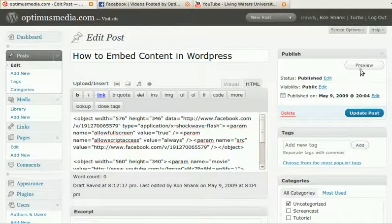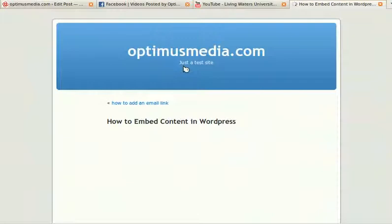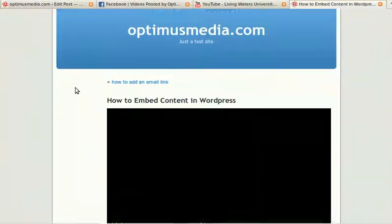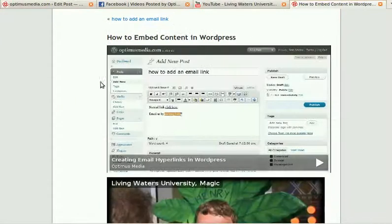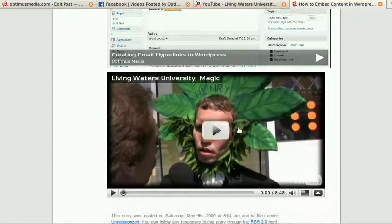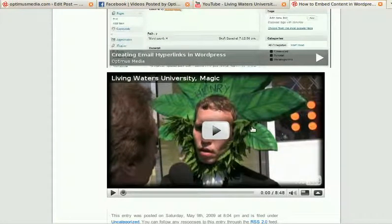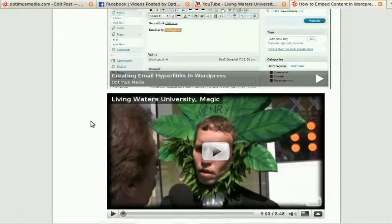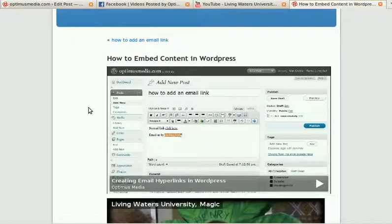And if we preview this post, you'll see a couple things. Here's the Facebook video that we did, and here's the YouTube video that we grabbed. Both should be playable and appear as part of your own site.